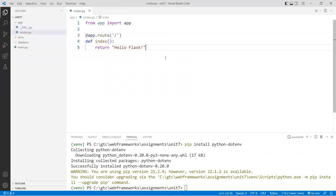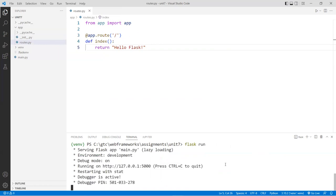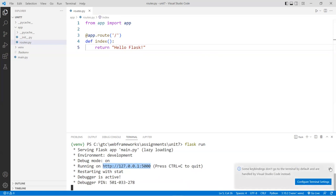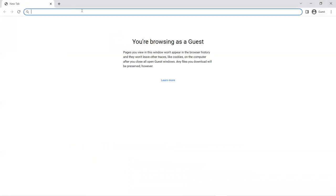Go to the terminal, make sure you're in the virtual environment, and type 'flask run'. If successful, you'll see you're in the development environment, debug is on, and the URL is at localhost port 5000. Copy that link, load it in the browser, and you'll see a tiny message saying 'hello flask'. That means we're good to go.